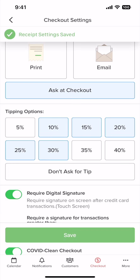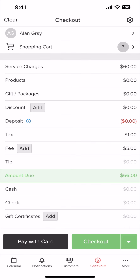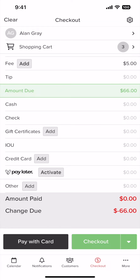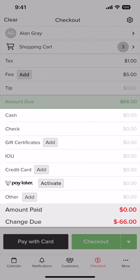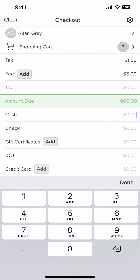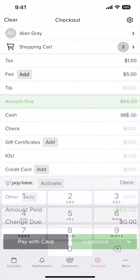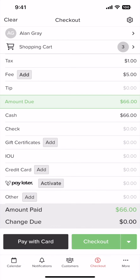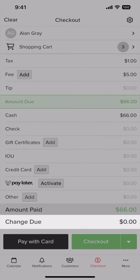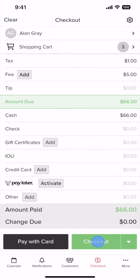Now we can charge the customer by picking a payment method. For this example we'll be selecting cash. Also keep in mind that you can always split the payment methods. Now just add the amount until the change due is set to zero. Once it's set to zero you can click checkout.